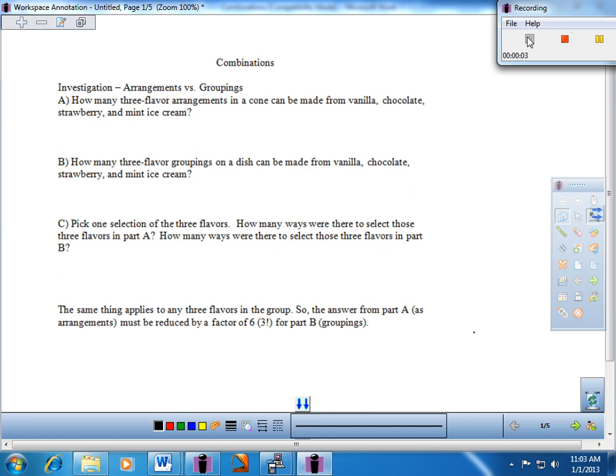Welcome. Today we will be looking at the notes worksheet entitled 'Combinations,' and this lesson is a follow-up of the permutations lesson that we just looked at. We'll do a lot of compare and contrast today — permutations versus combinations. Let's do an investigation to get us thinking about it, and then we'll see how the mathematics bears out.